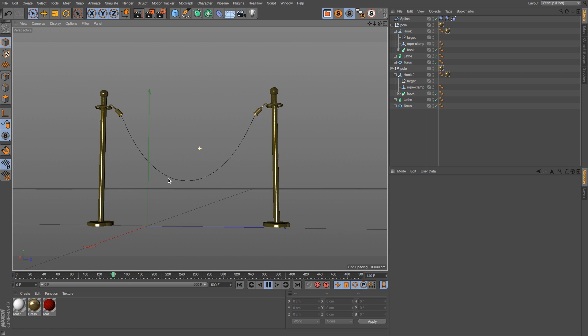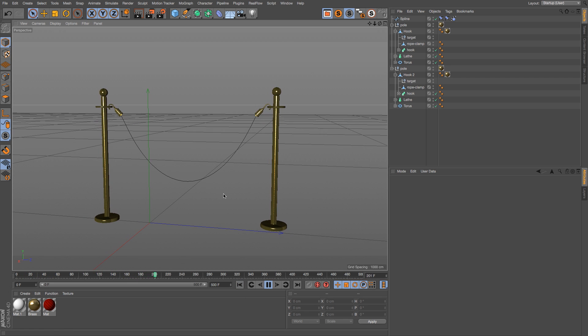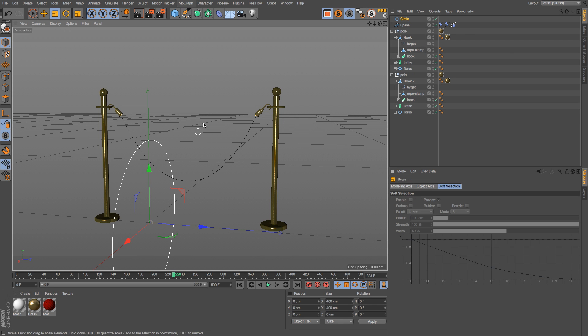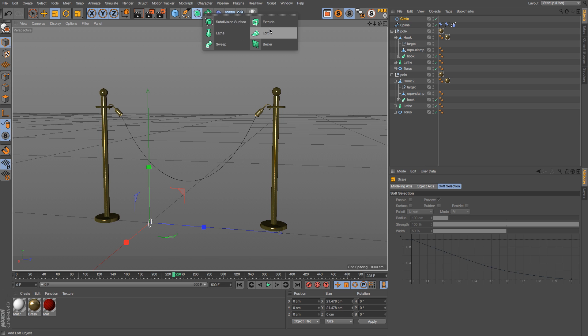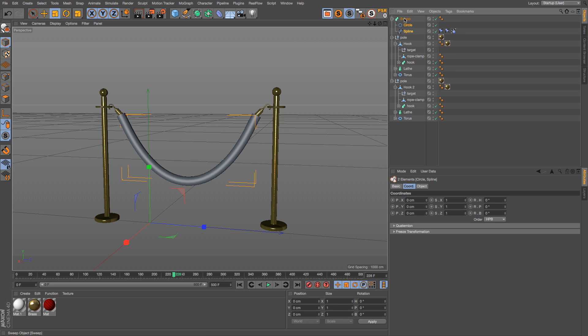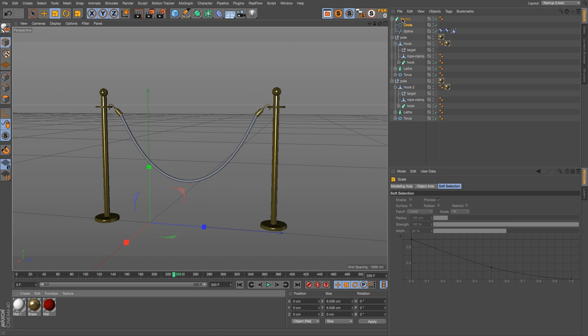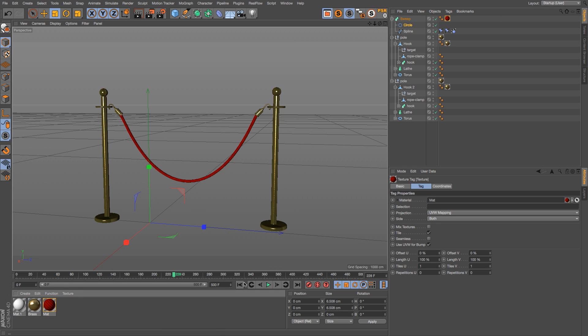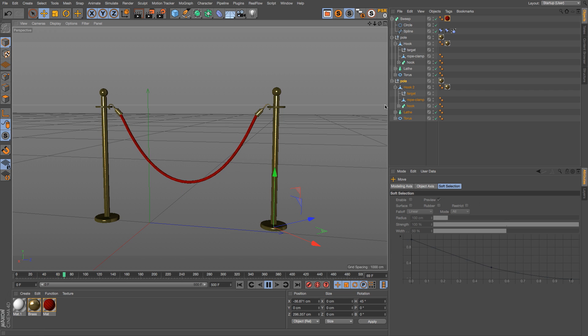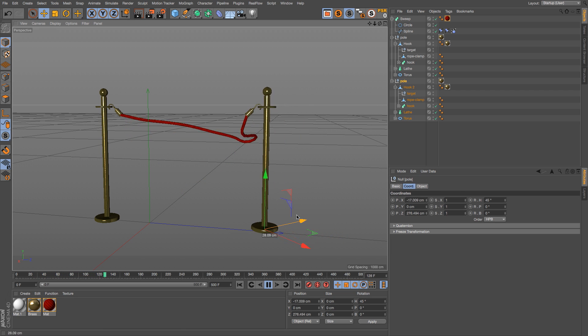Now that we have our spline, all you have to do is add a circle, make that a lot smaller, go ahead and add a sweep NURBS, and dump both of those into the sweep NURBS. We'll throw the texture on there, and just like that we have a great rope barrier. It's completely dynamic and it looks fantastic.